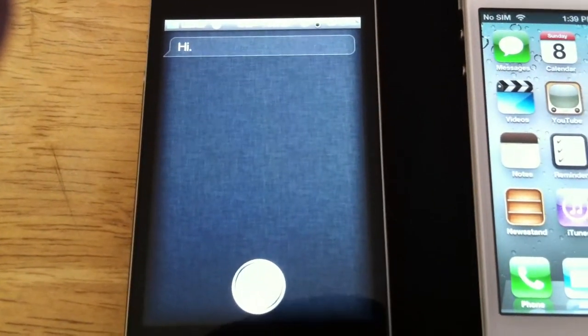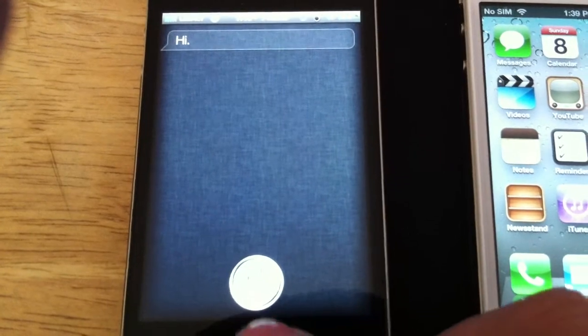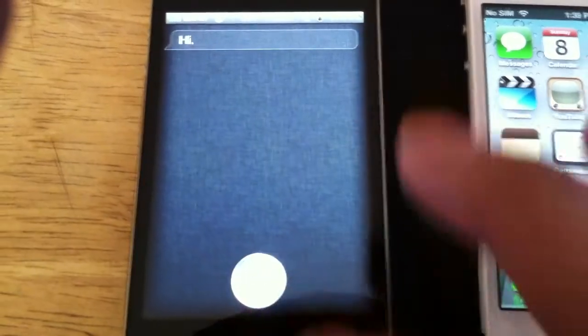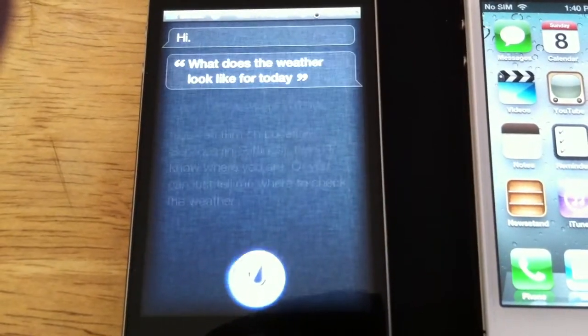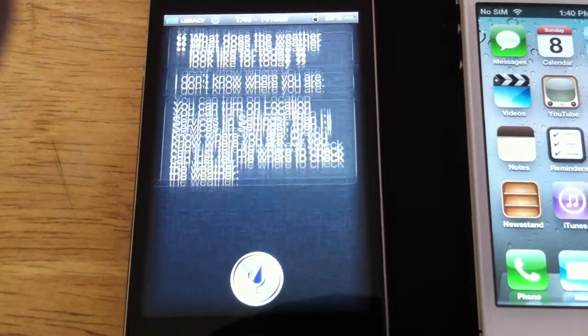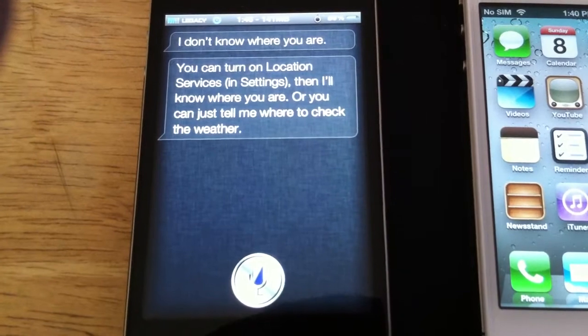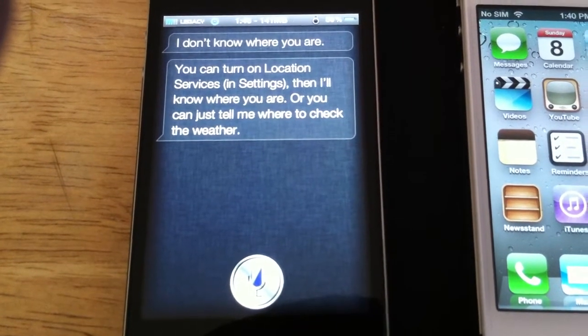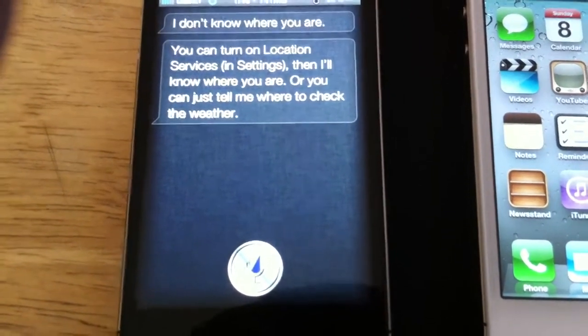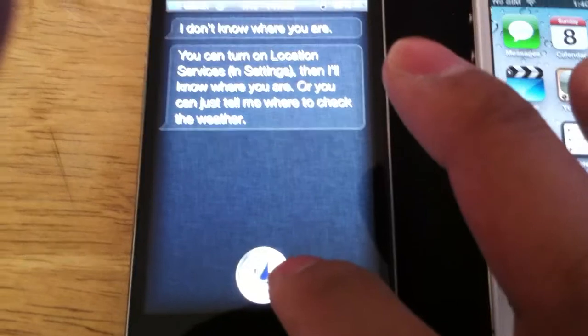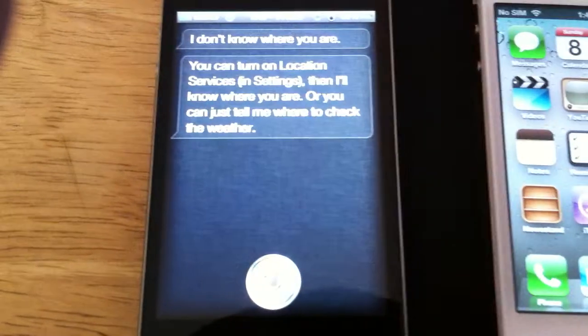What does the weather look like for today? I don't know where you are. You can turn on location services in settings, then I'll know where you are, or you can just...